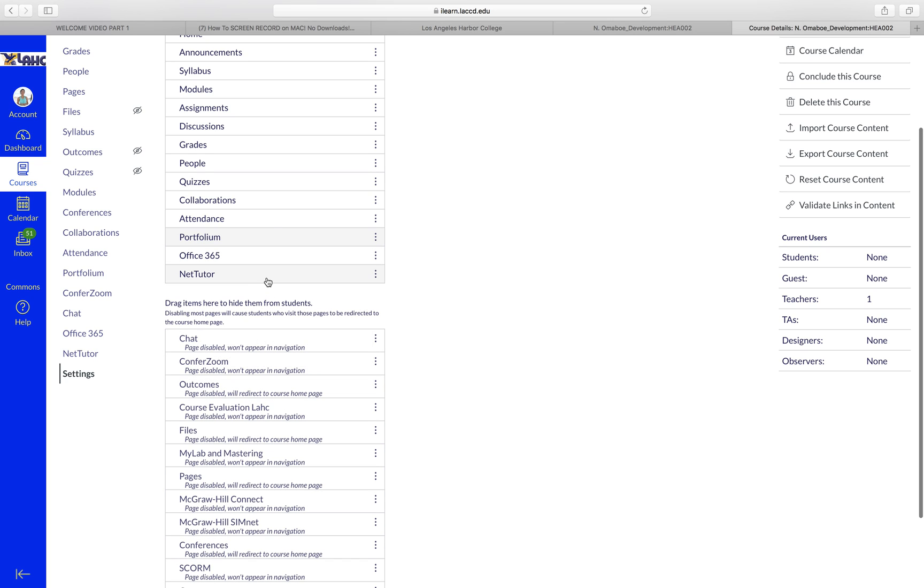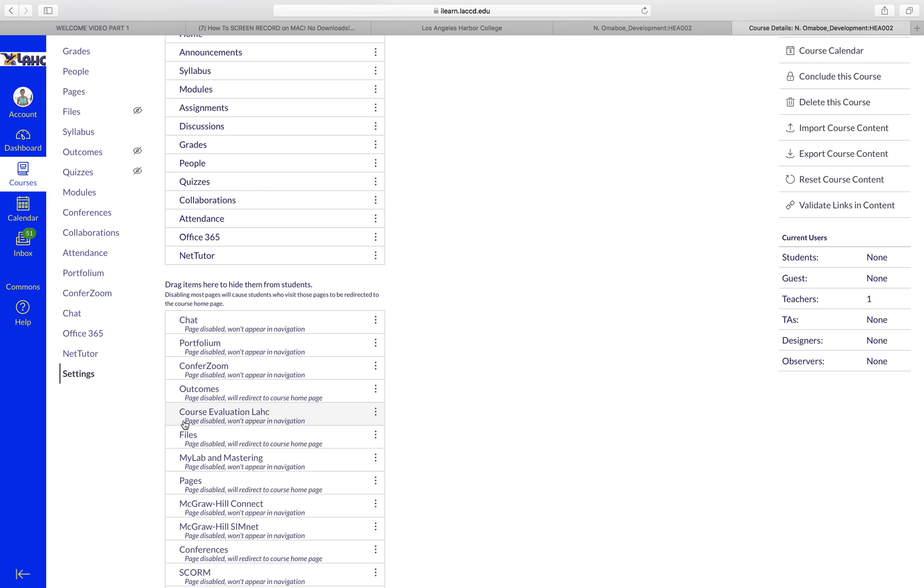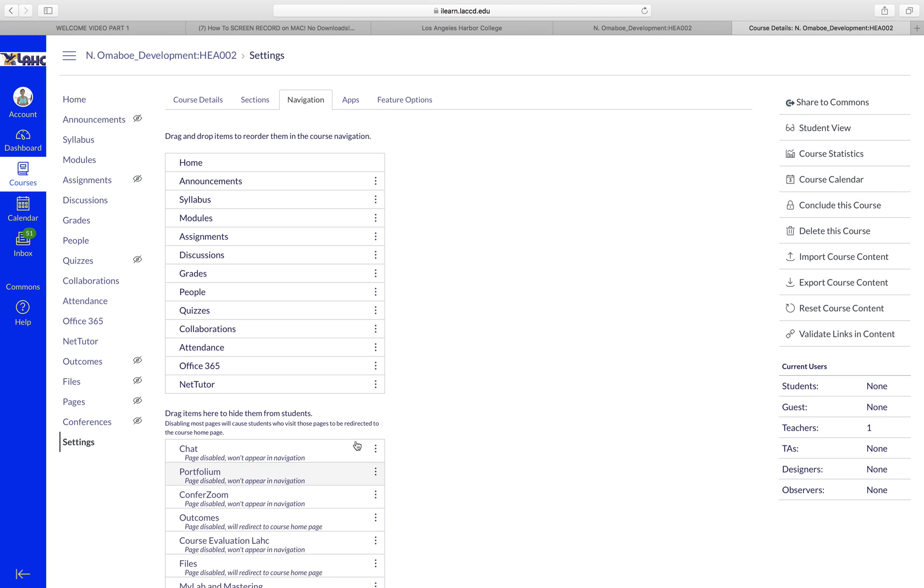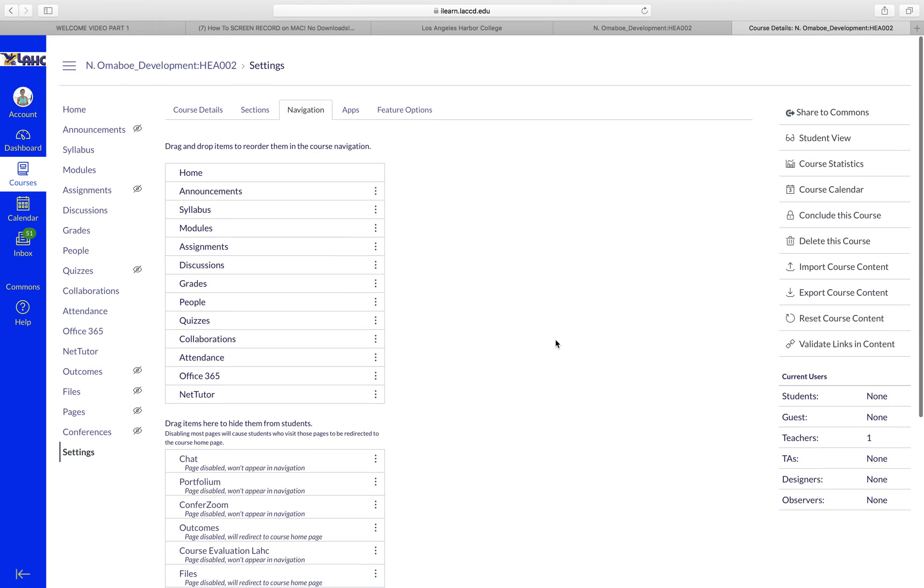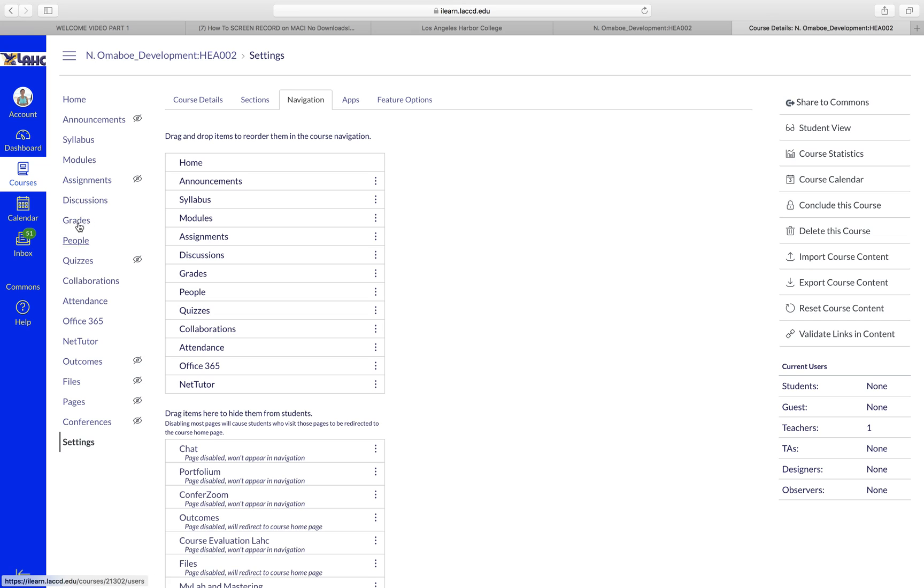And you want to leave NetTutor here, and then make sure you click Save. So this completes the settings for your course. Next video I'll show you how to work on the specific areas within your course.